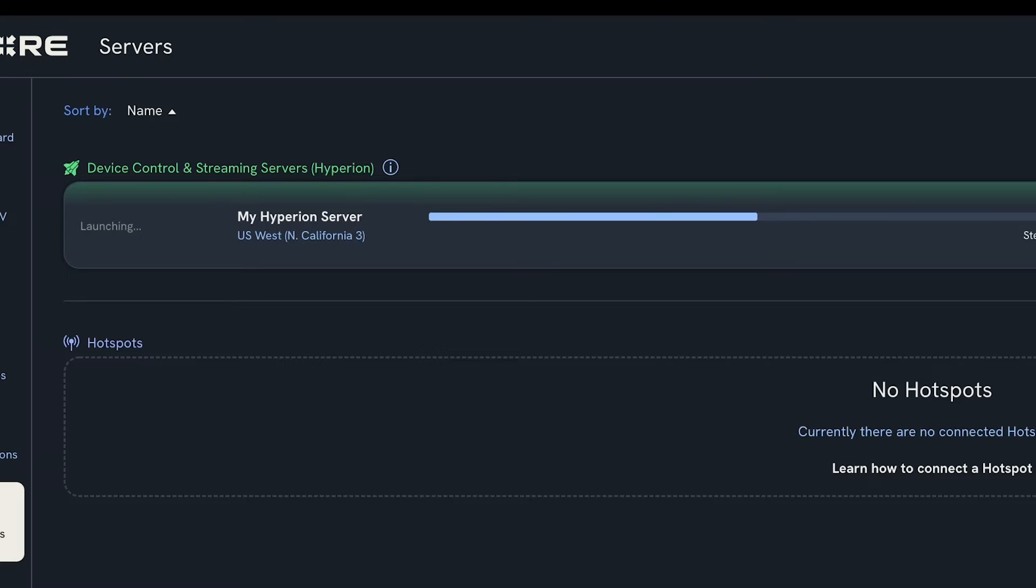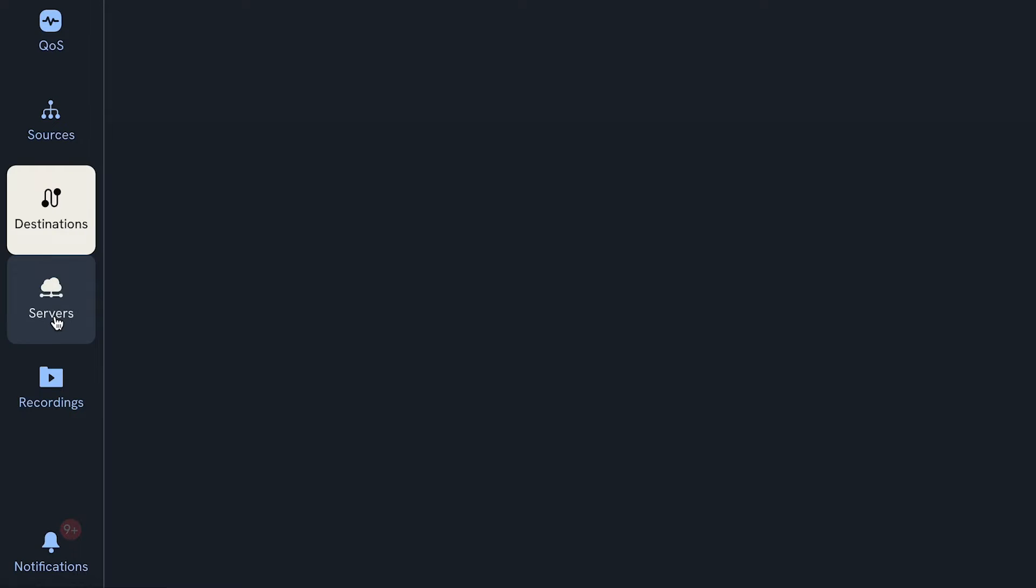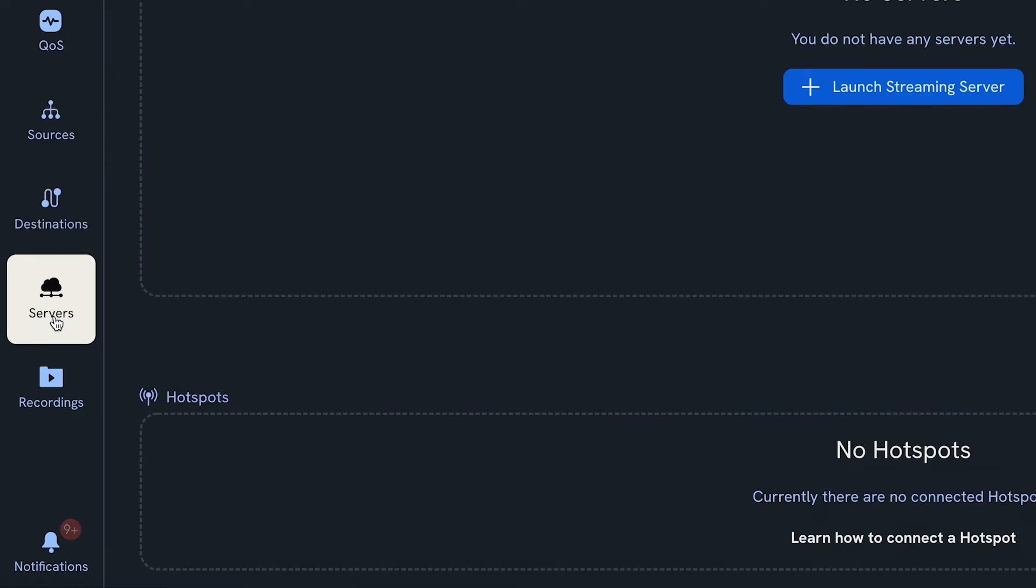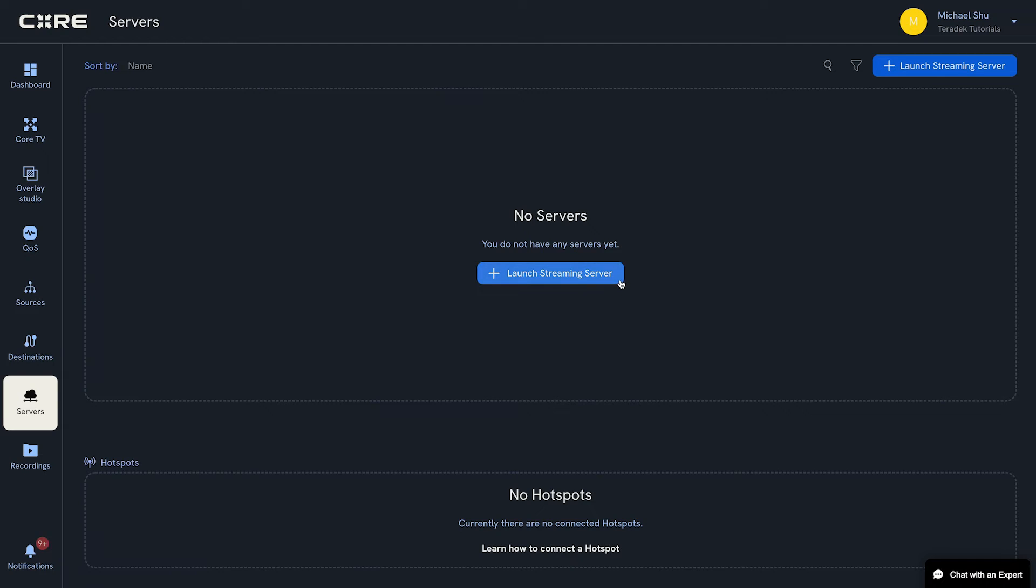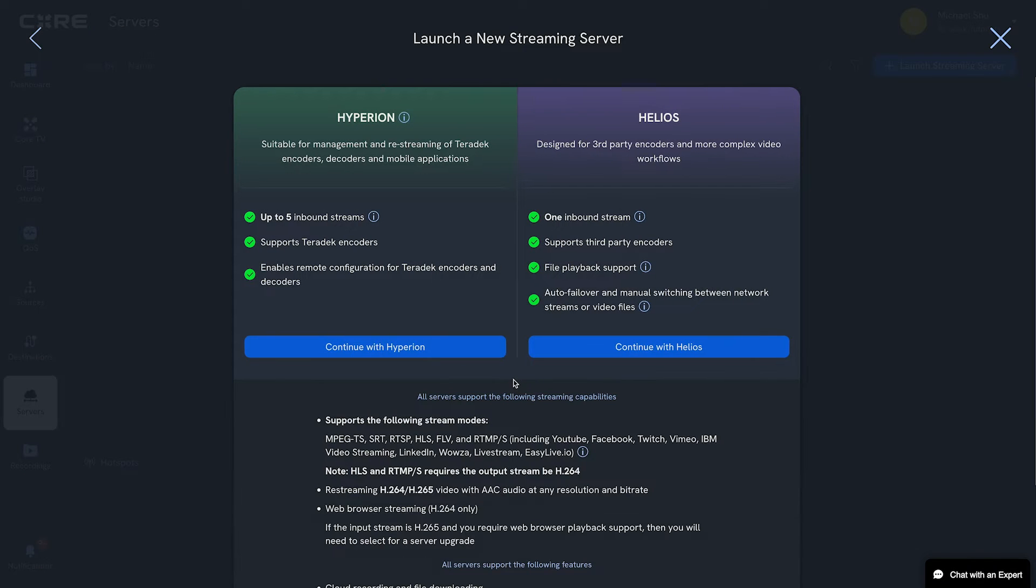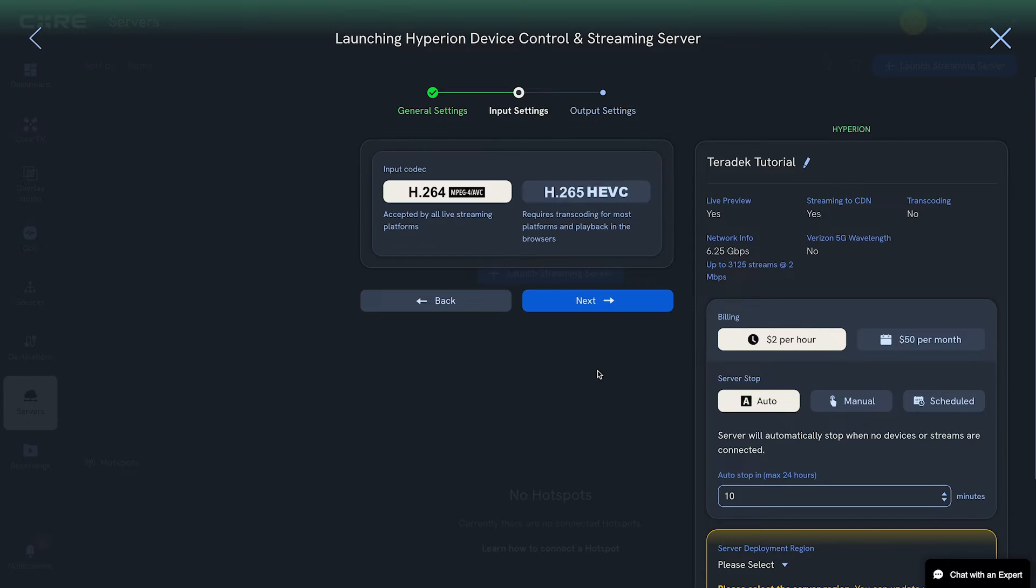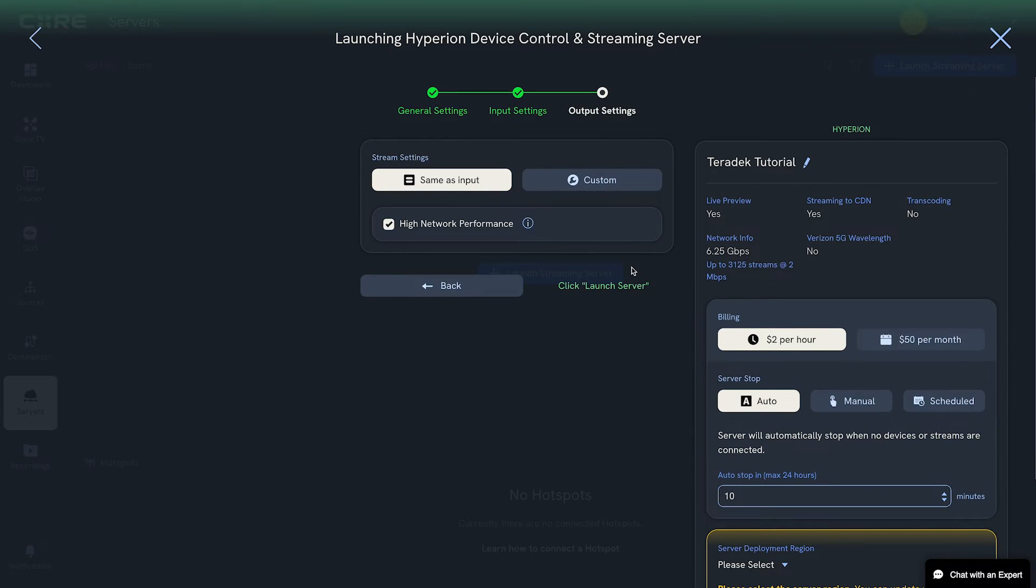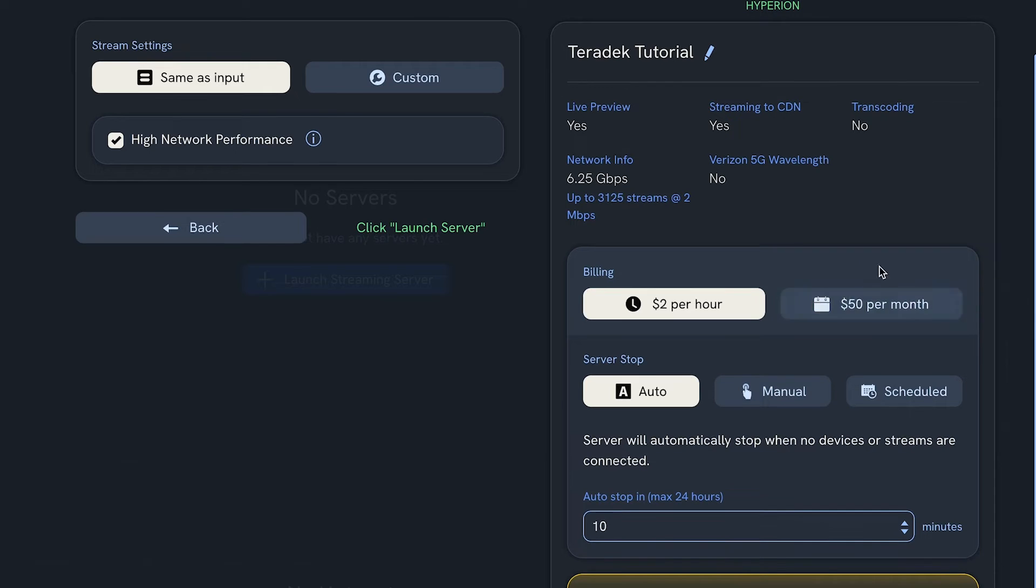First, we need to launch a Hyperion server, which is the backbone of this workflow, ingesting inbound streams and sending them to their destinations. In Core, click on the Servers tab and click Launch Server. Choose Hyperion, which allows you to ingest up to five inbound streams. Follow our documentation to help choose the different setup and billing options for the Hyperion server.